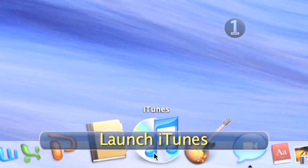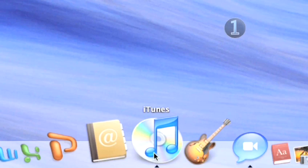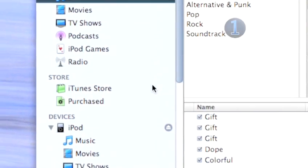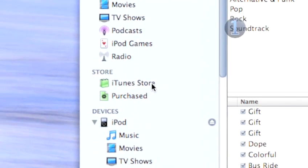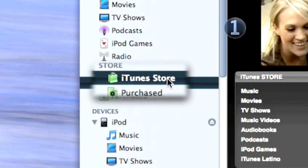Step 1: Launch iTunes. Click on the iTunes icon in your dock to launch the program. Click on the iTunes Store link in the source list on the left side of the iTunes window.